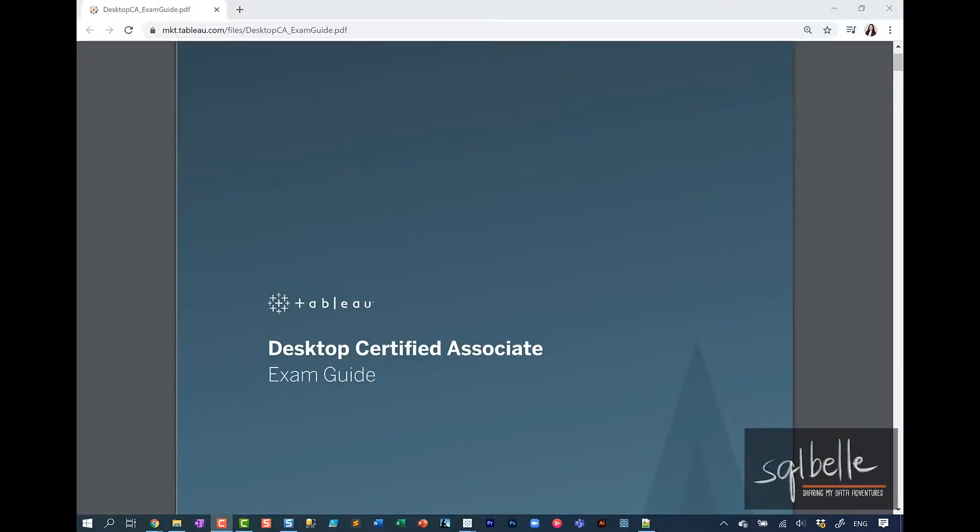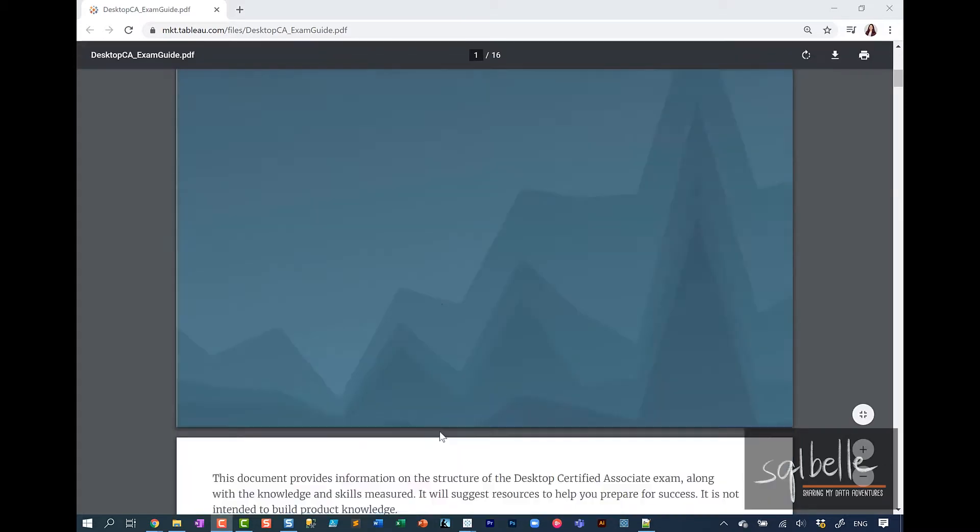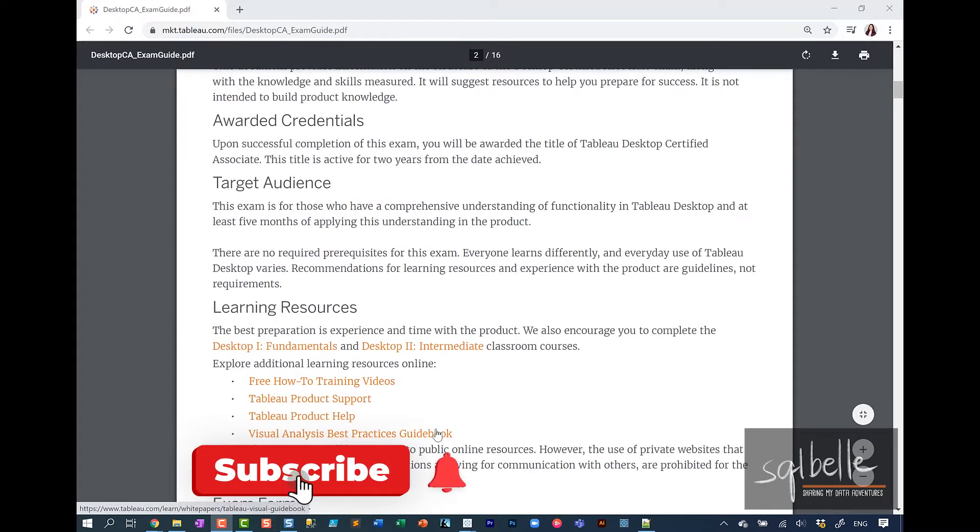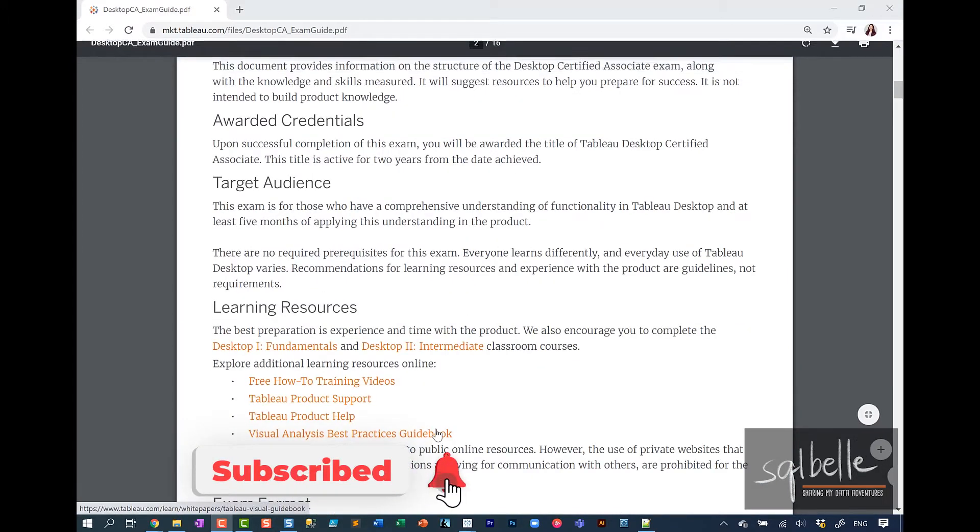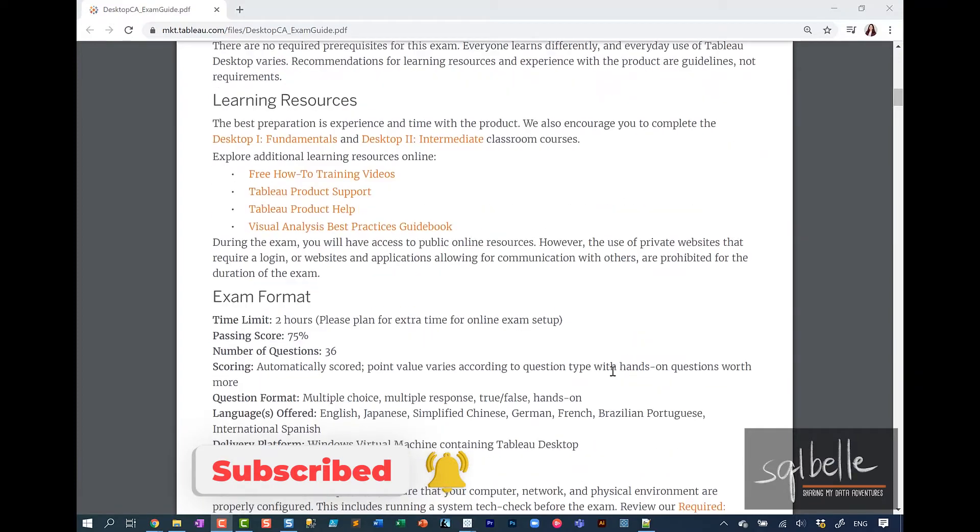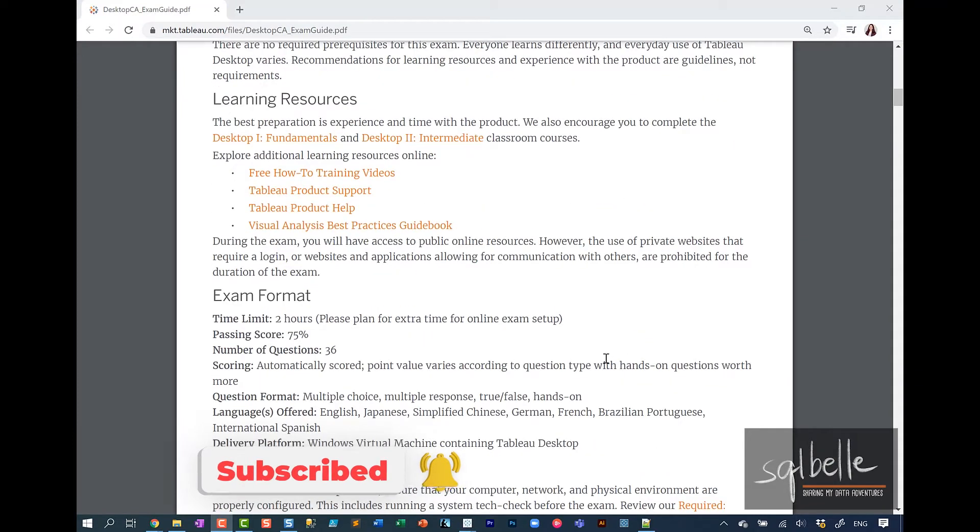Please make sure to download the exam prep guide and the associated dataset so that you can follow along. This exam guide will highlight the target audience, additional learning resources, and the exam format.